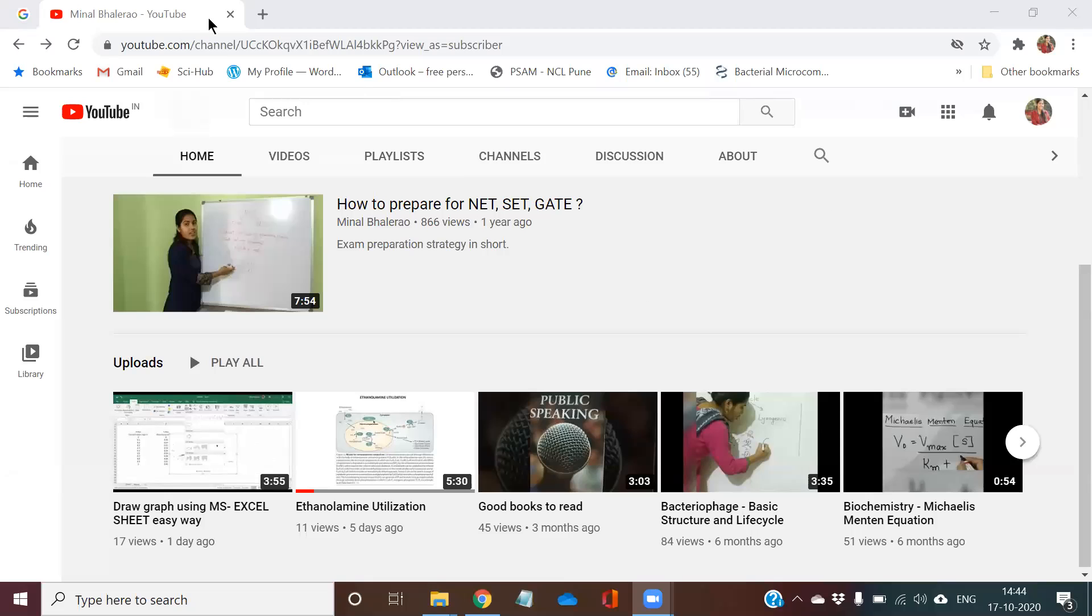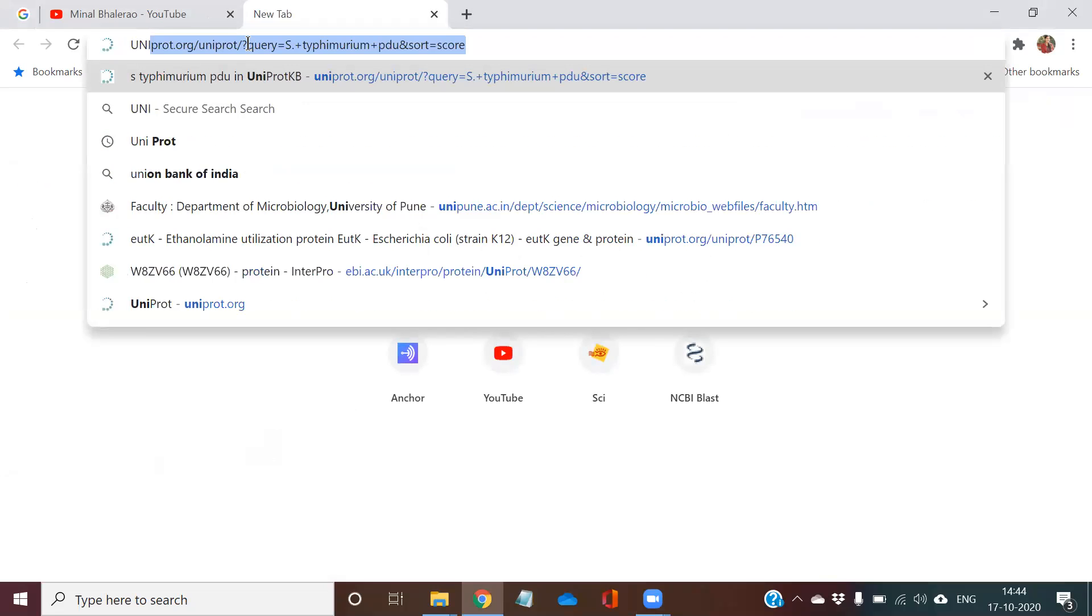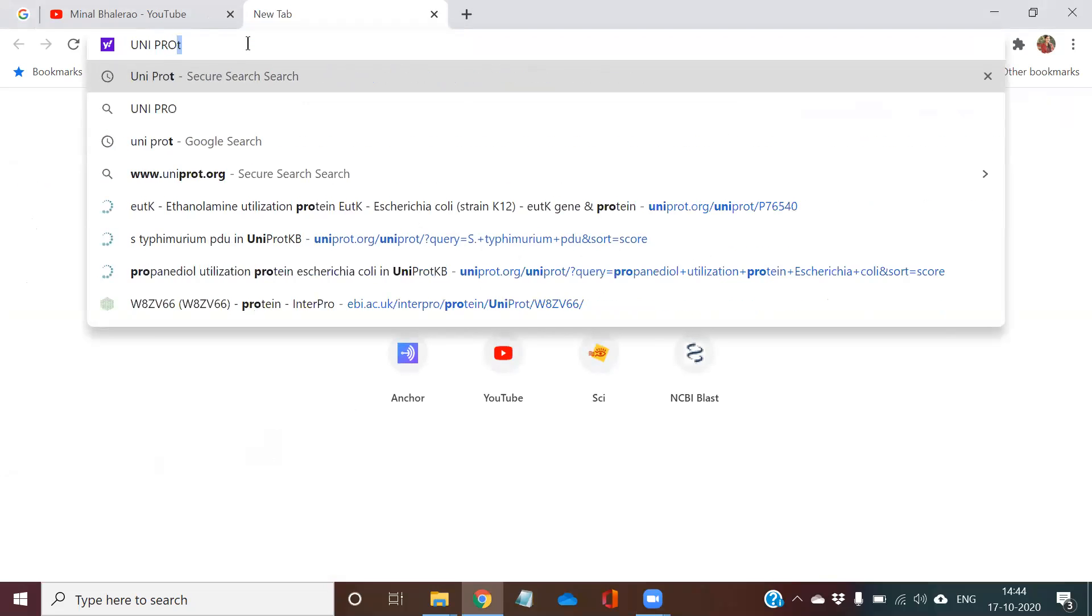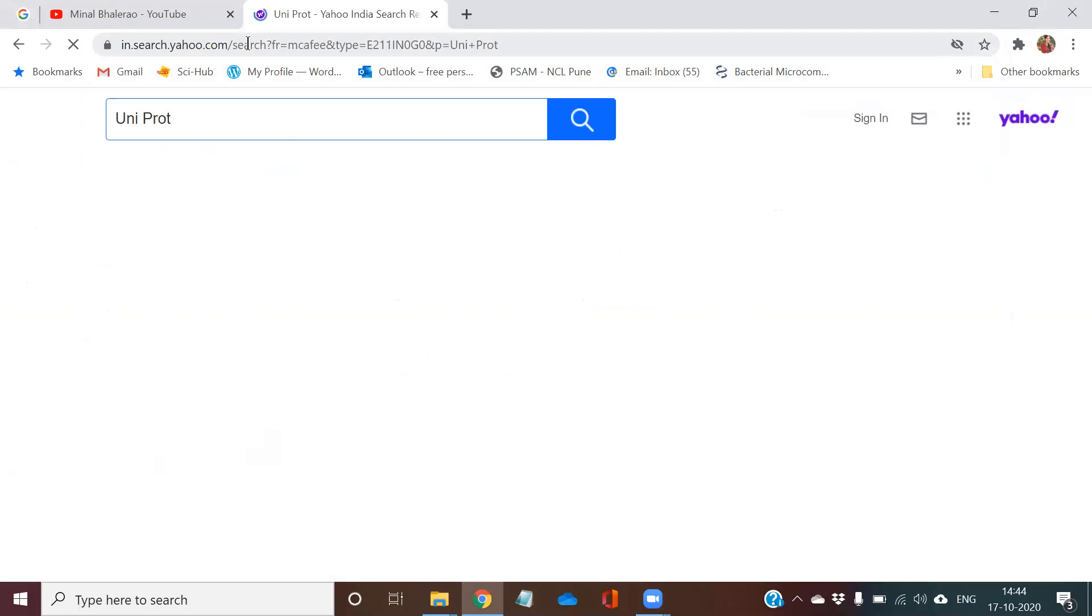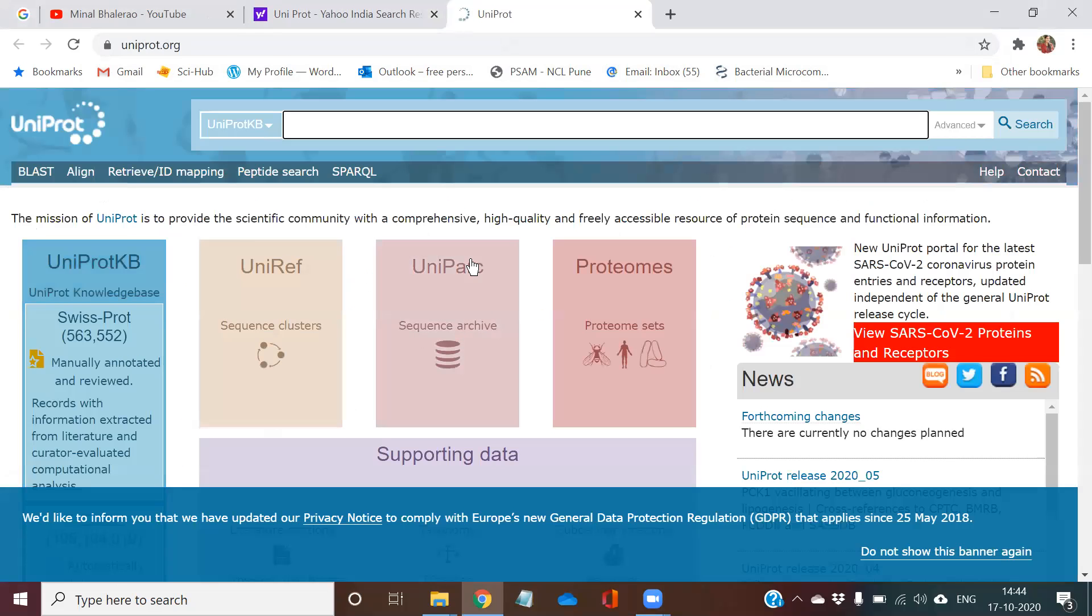First, you need to go to the browser. In the browser, you start typing UniProt. Once you get UniProt, click on it.